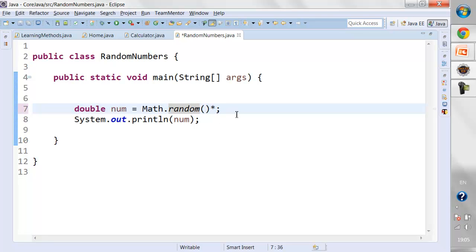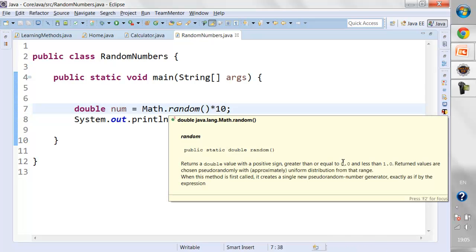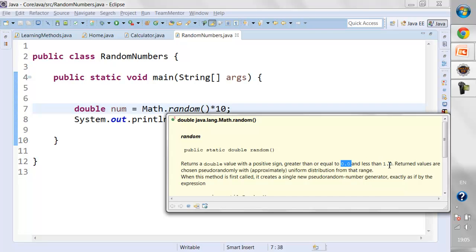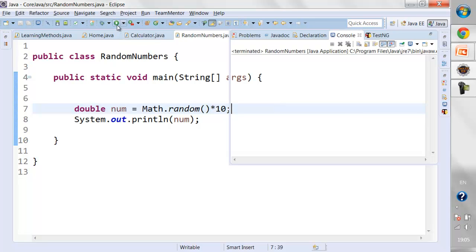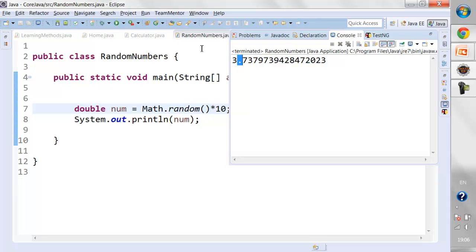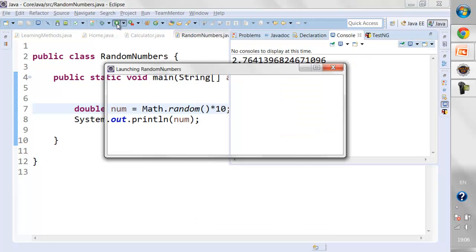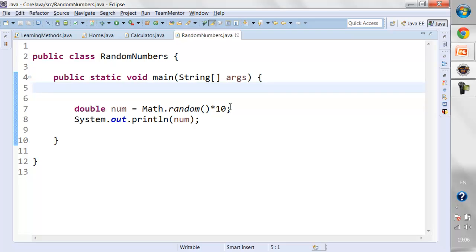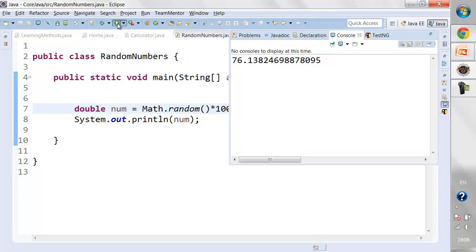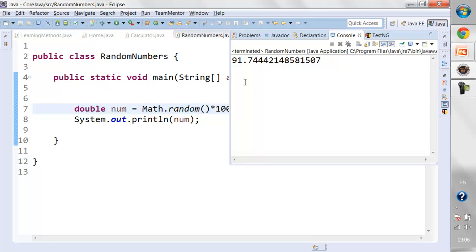Let's do some manipulations. I'll multiply by 10. The random method returns anything from 0.0 to less than 1.0, so multiplying by 10 shifts one decimal place — now it will go up to 9.99. If I run this you can see the decimal is now shifted. Same way, if I multiply by 100, it will generate up to 99.99. But now there are many floating point digits being generated.